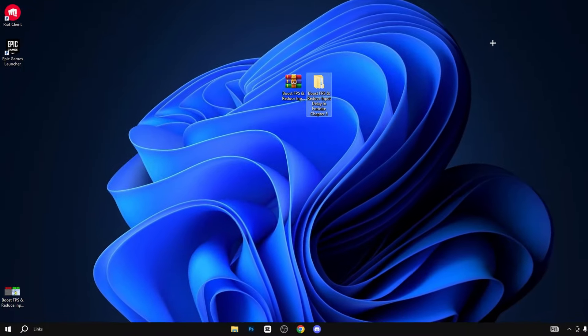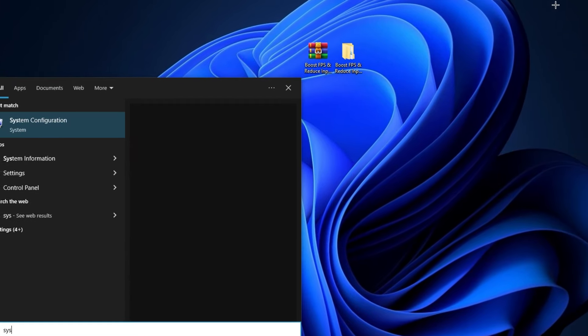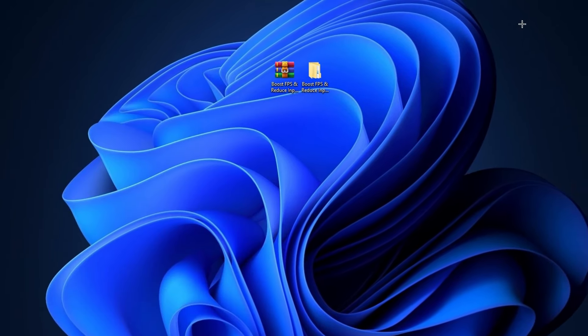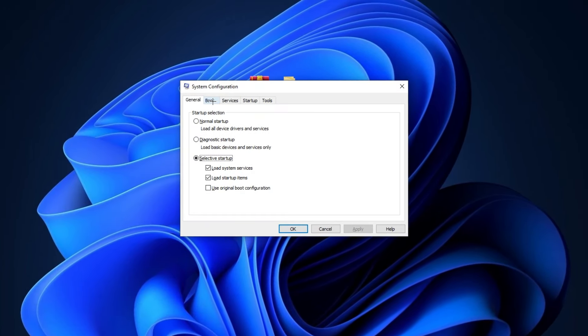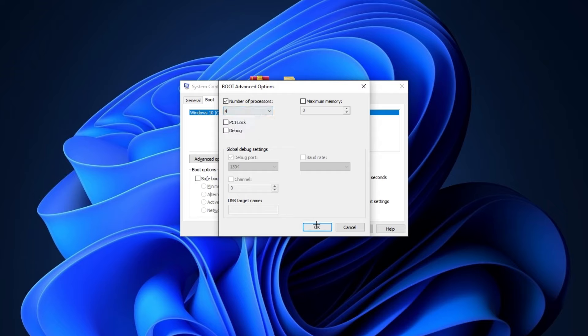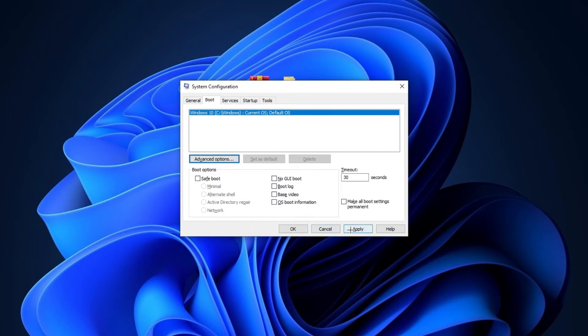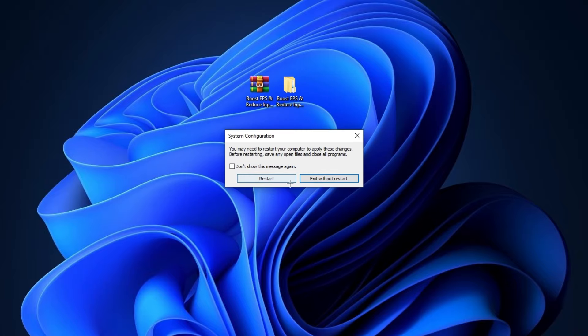Now press Windows button and type here System Configurations and hit Enter. Now go to the Boot tab here. You can see the Advanced option. Simply click on it and select your highest number of processors. I have four number of processors, so I am selecting it. Simply click OK, hit Apply and click OK. After that, your screen will show you this pop-up. So simply restart your PC.